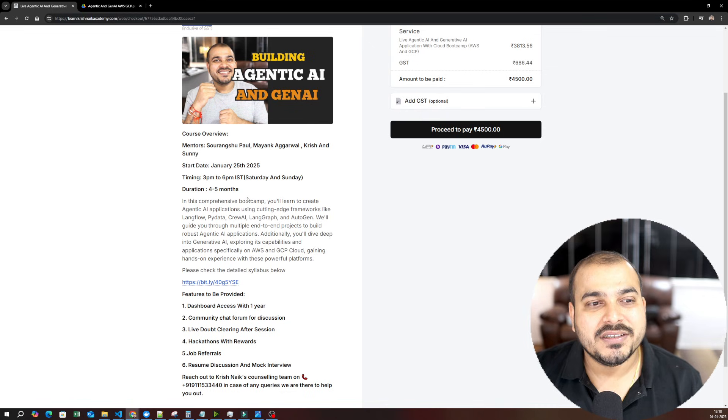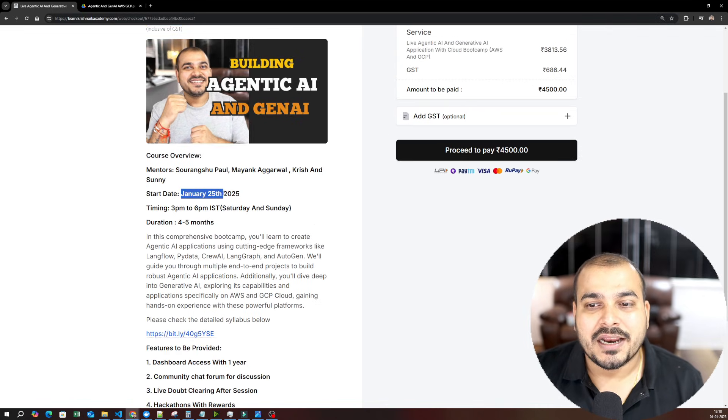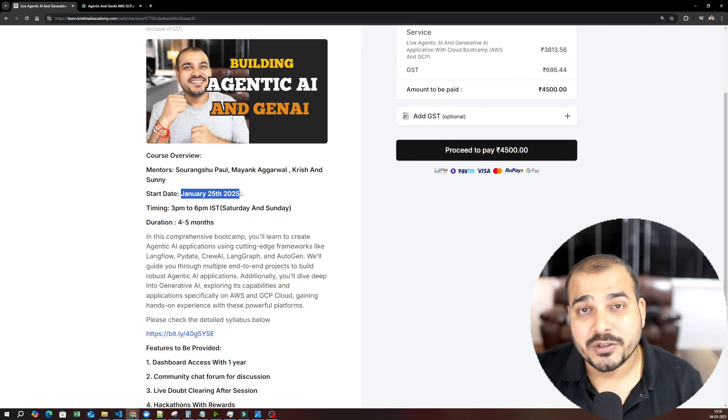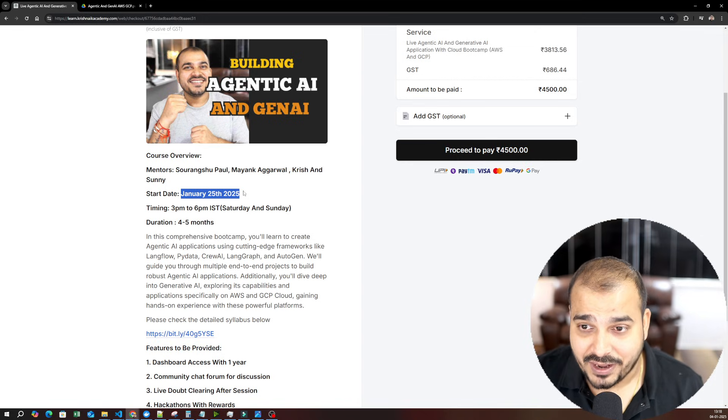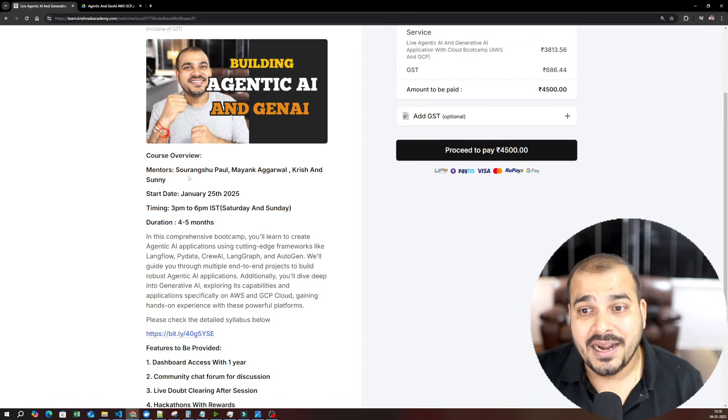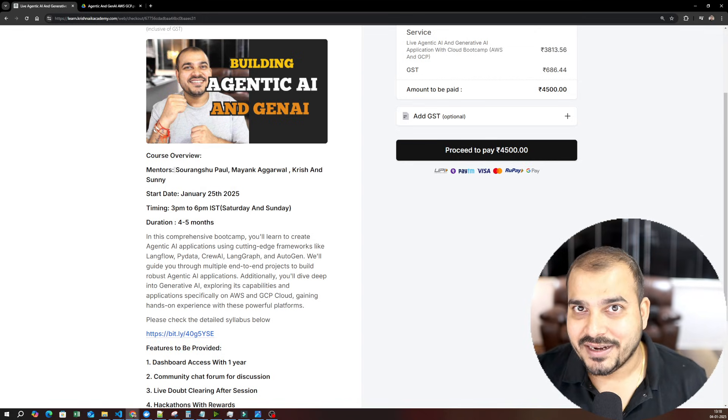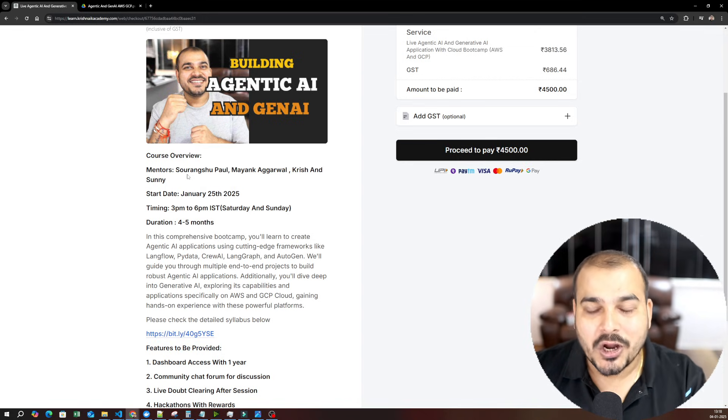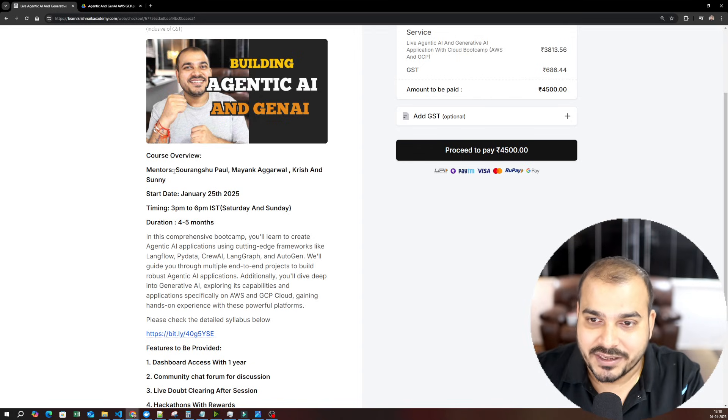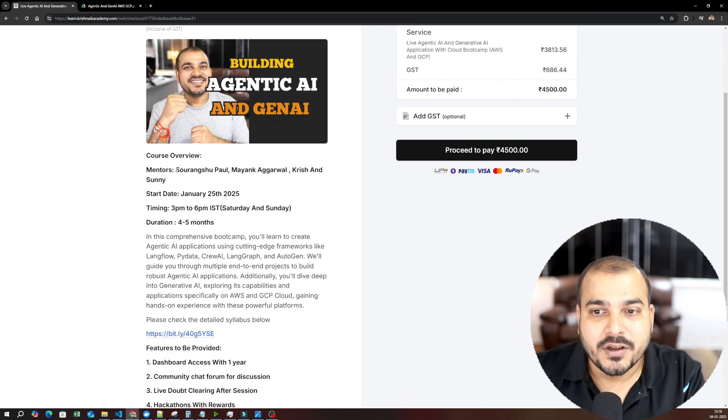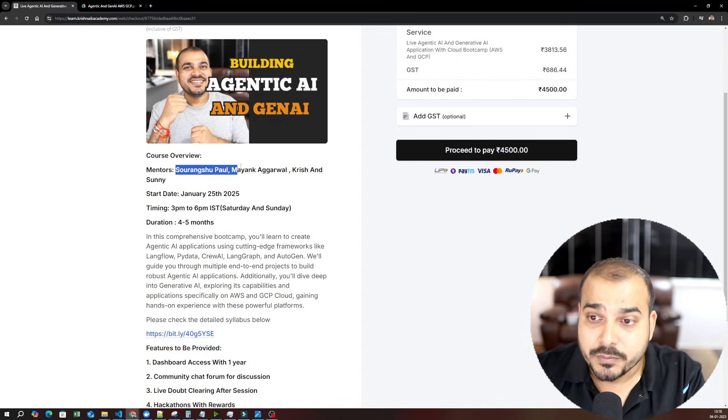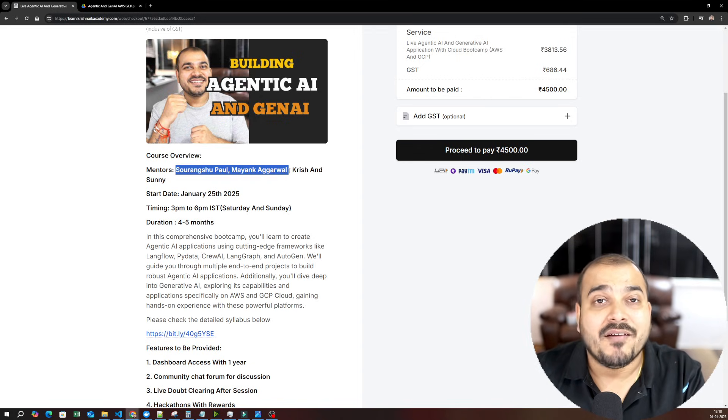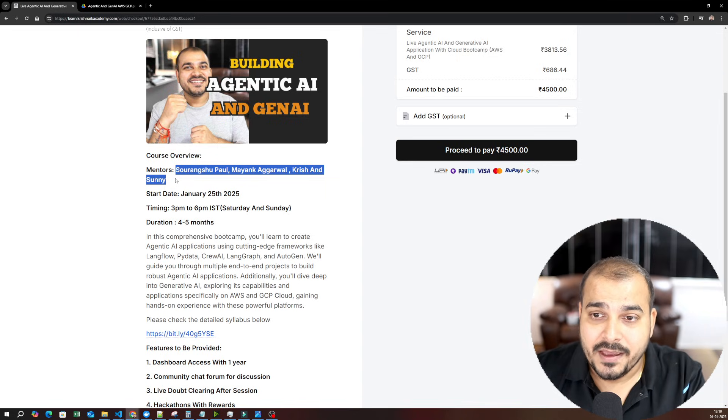Let me go ahead with some basic information. The course is going to start from January 25th, 2025, and here we have included multiple mentors. Let me talk about why we have included multiple mentors. The mentors that we are going to have are Soranshu Paul, Mayank Agarwal, myself, and Sunny.